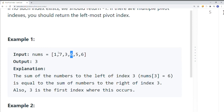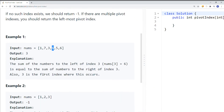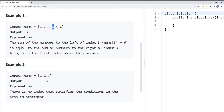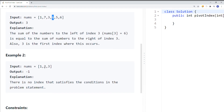So 1 plus 7 plus 3 is 11, and 5 plus 6 is 11. So 11 equals 11, and we have the pivot index. We also have another example where there's no index that satisfies the condition, so we're going to return negative one.